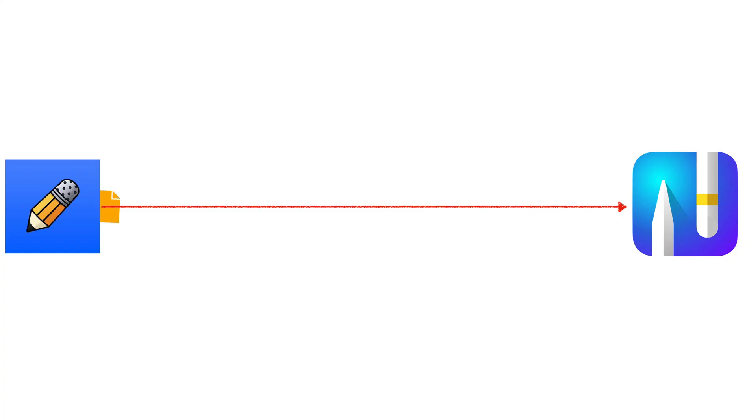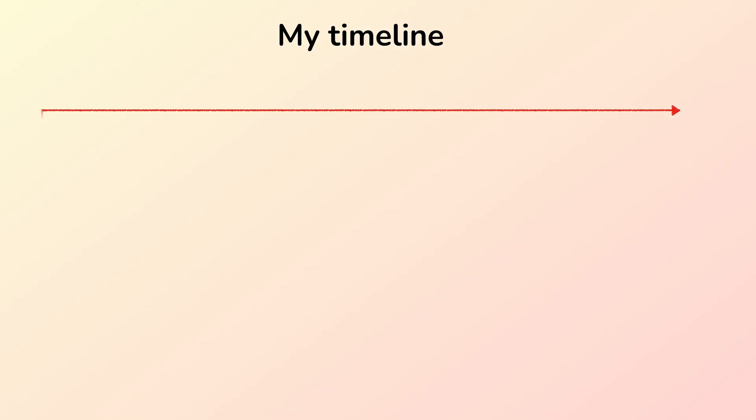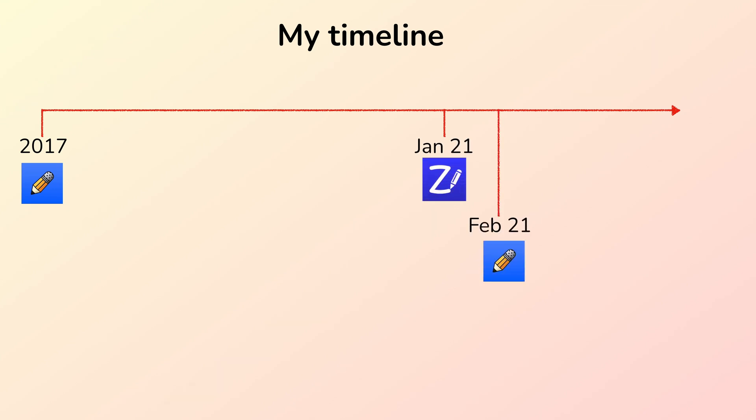Moving from one note taking app to another is a process, one that might take months even. I used Notability since 2017. I switched to Zoom Notes for a brief moment, but I have been using Noteful as my main note taking app for about five months now. For me, Noteful has successfully replaced Notability.